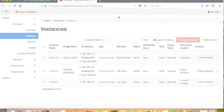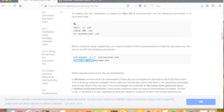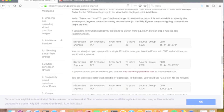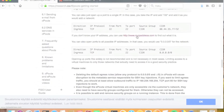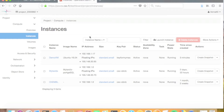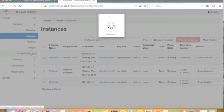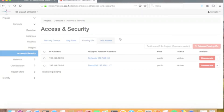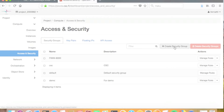By default, the firewalls of the cPouta environment block all connections to your virtual machines. To use your virtual machine, you must create security groups that define the IP addresses allowed to access it. In this case I'm going to use the virtual machine from my local computer, so the first thing to do is check the current IP address of my own machine. From the cPouta manual you can find a link to a service to check your IP address — there are several available on the internet. I copy my IP address and go back to the cPouta web interface, to the access and security section, to start creating a new security group.